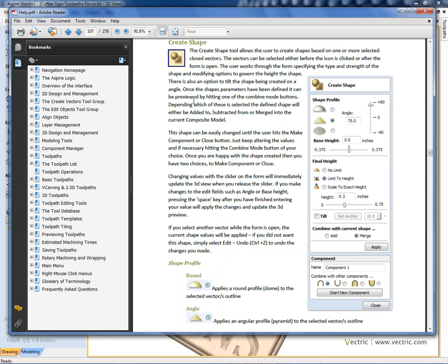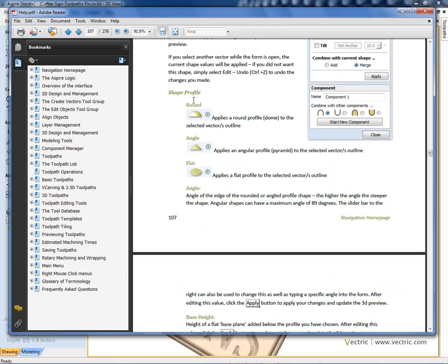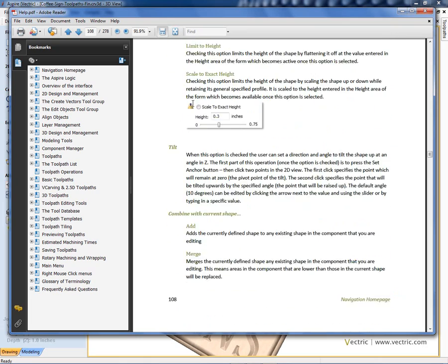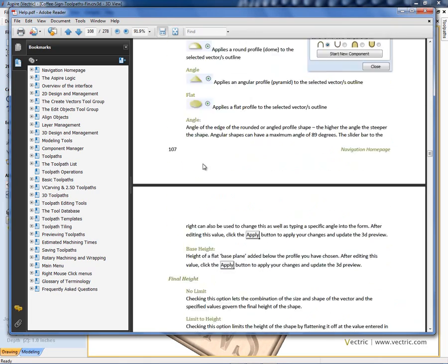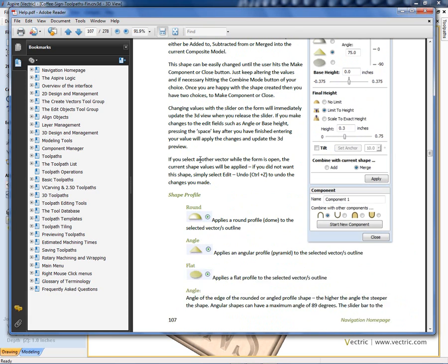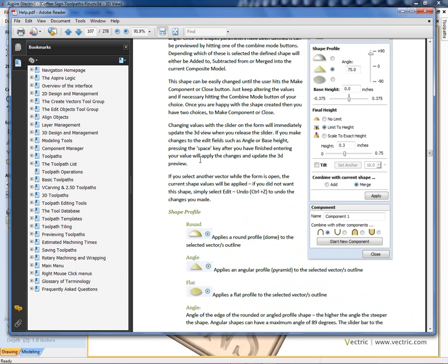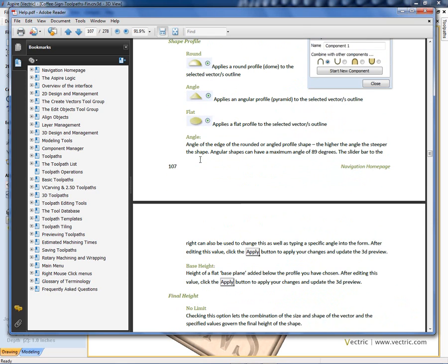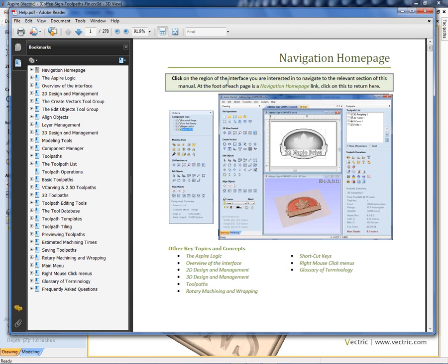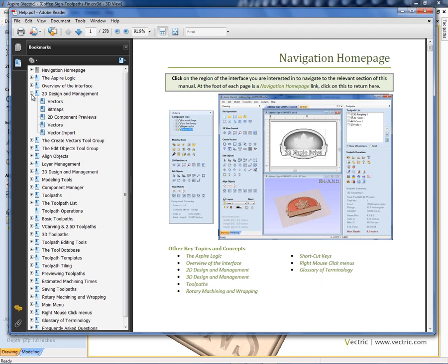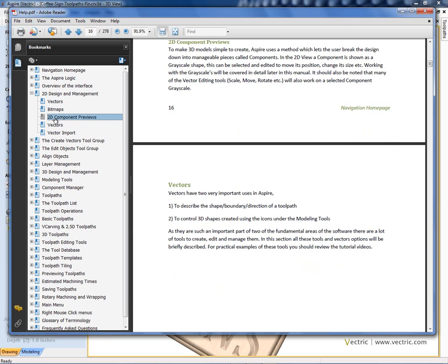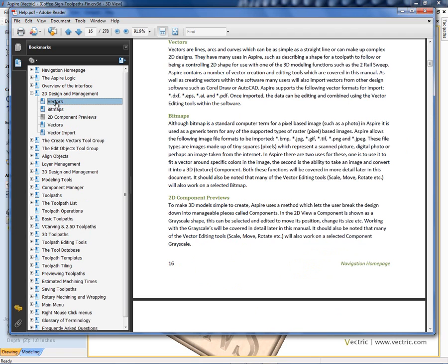As you can see, this details absolutely every item on the create shape form. So you can look up each of the elements that you're interested in and get your help about what they're for and how they work. To get back to your navigation homepage, you'll find a green highlighted link at the foot of every page in the manual. Simply click on that and it'll take you back to the interface homepage. On the left hand side here, you'll see as well that the manual is also indexed by heading in this conventional way. And you can use little pluses and minuses here to look at the contents of each chapter. And click on any of the items to leap to the entry about that chapter.